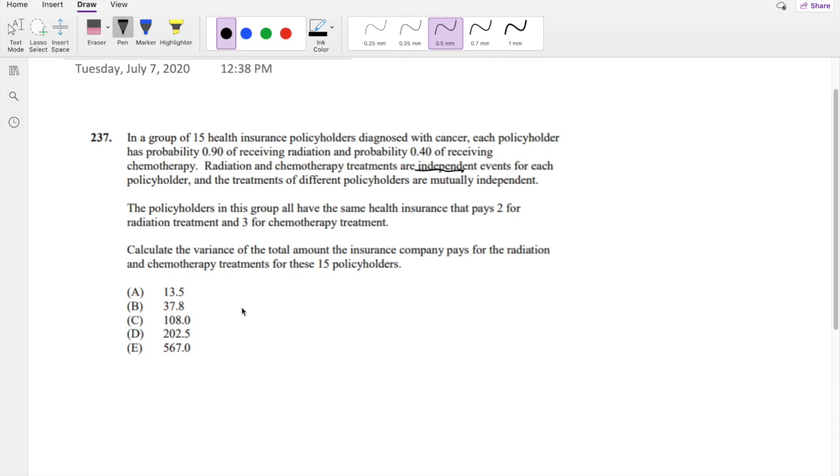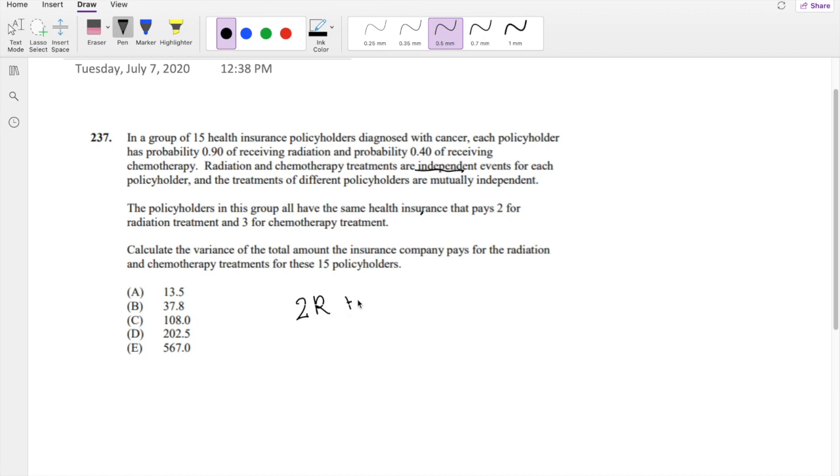The question is, calculate the variance of the total amount the insurance company pays for the radiation and chemotherapy treatment for these 15 policyholders. And they also give you that the insurance pays $2 for radiation and $3 for chemotherapy. So this is the total cost.